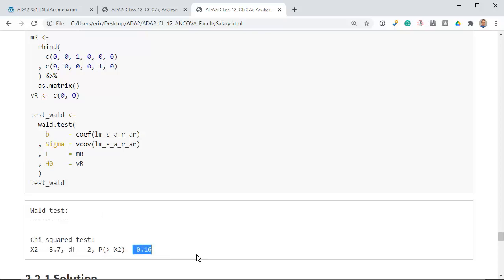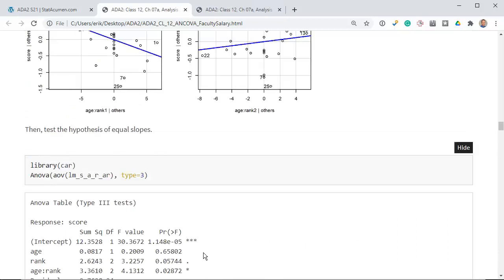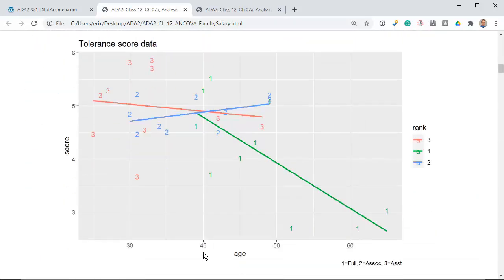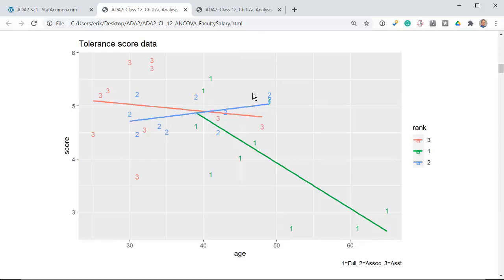What's happening is that this negative slope for assistant professors is not too far from the negative slope of the full professor regression line. Their intercepts are quite different, but once you go beyond the scope of the data — say to the left of age 25 — there's a lot of uncertainty, and the large difference in intercepts ends up not being statistically important. On the other hand, the associate professors have a slightly positive slope, so that's likely where we'll see a difference in regression lines.